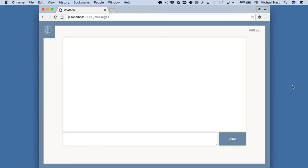Rather than take the time to build the base app from scratch, instead we'll start from the existing application by forking and cloning from a repository that I've already created. The source code for the base application is hosted at GitHub, so let's take a look at it.